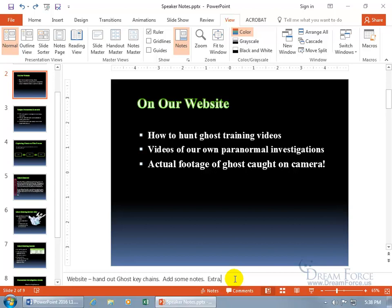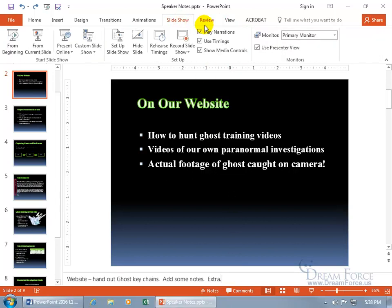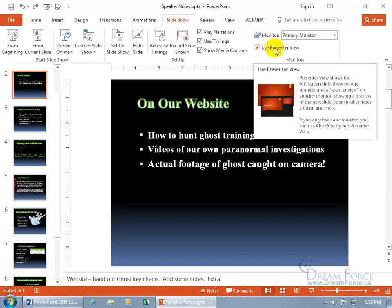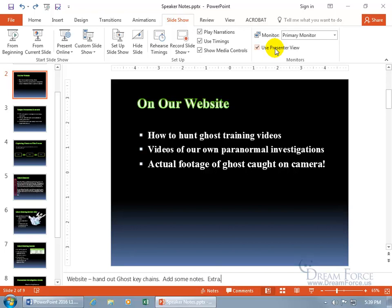One final thing before we end the video: you don't have to print off your speaker notes — you can actually have them up during your presentation without anybody else seeing them. Let's come up here and click on the Slide Show tab, go to the Monitors group, and it's right there: Use Presenter View. The pop-up says: 'The presenter view shows the full screen slide on one monitor, and a speaker view on another monitor showing a preview of the next slide, your speaker notes, a timer, and more.' To keep it professional, or when you don't want to use a lot of paper, use the presenter view.